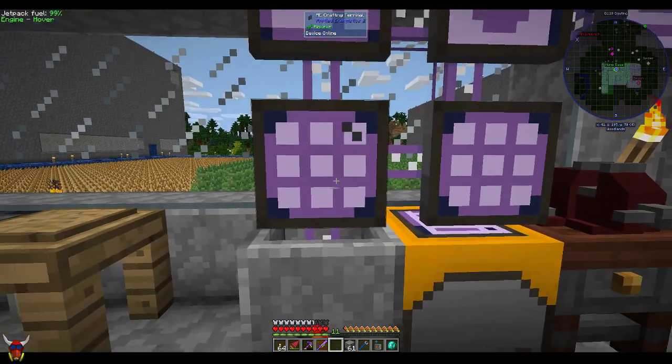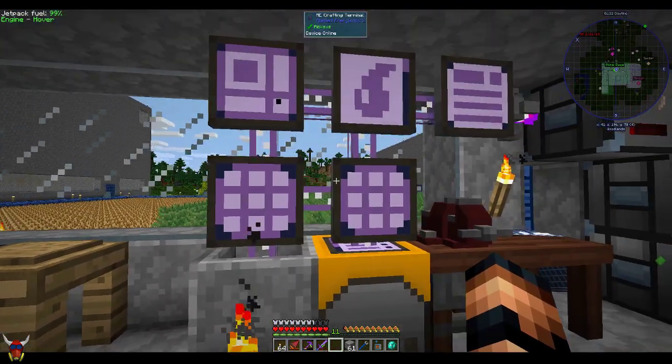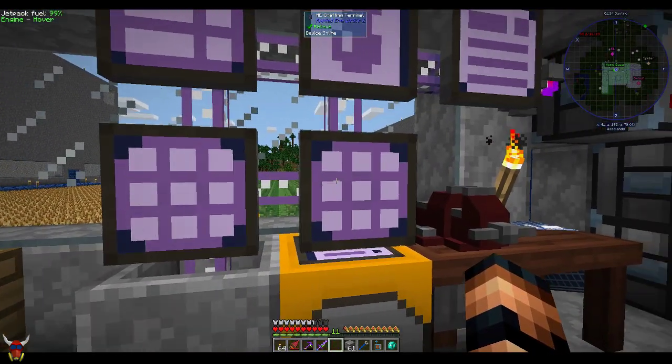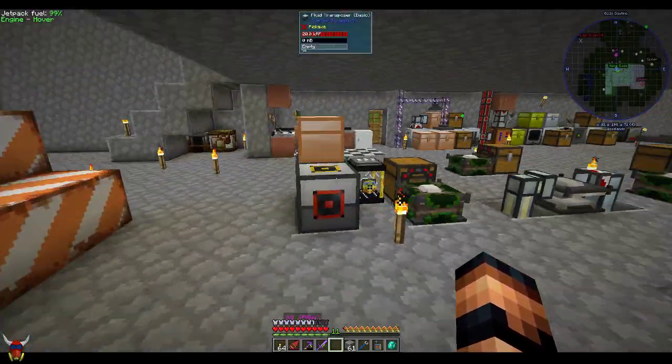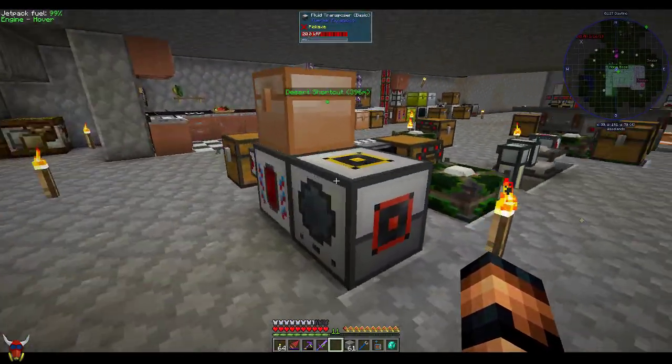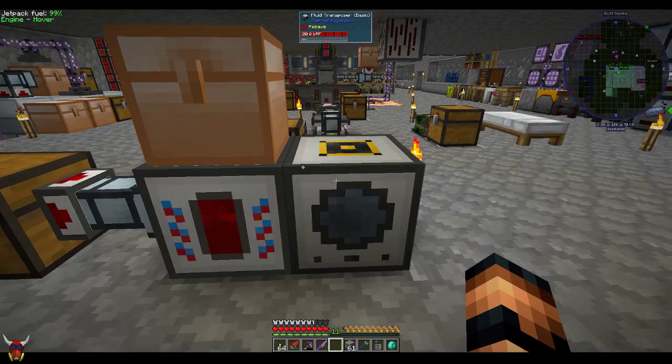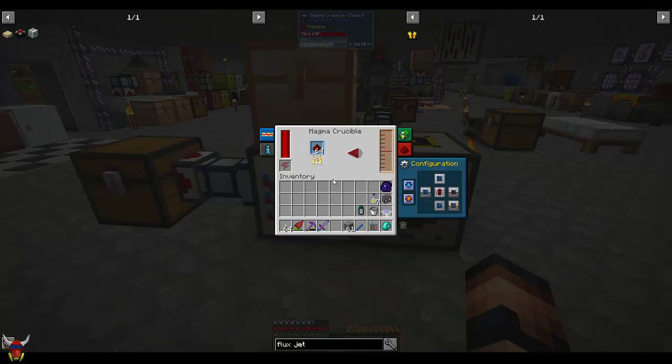But it gets to be kind of a pain in the ass to actually make this stuff because you're constantly running back and forth. My magma crucible and fluid transposer setup was just not doing it for me. It got to be too much of a burden.